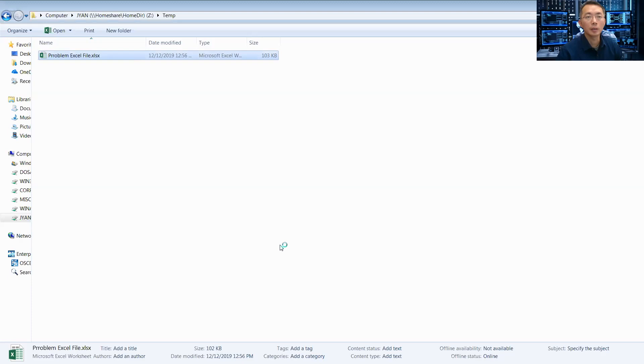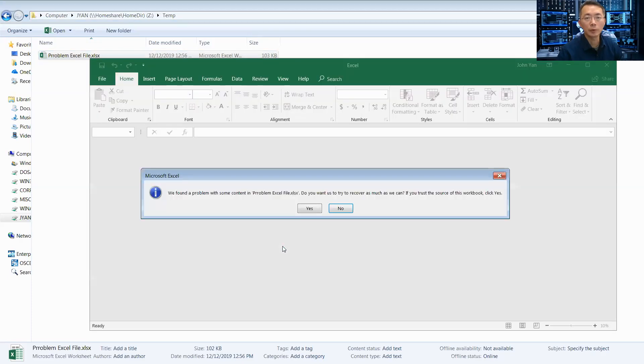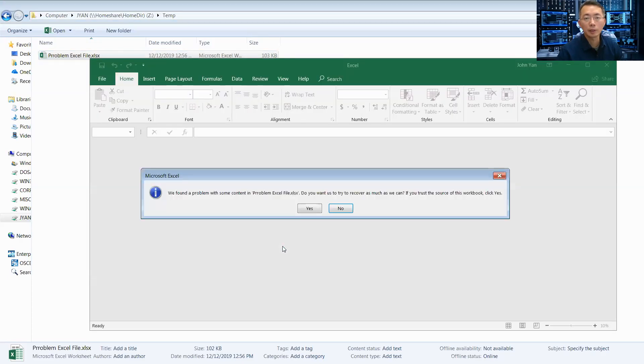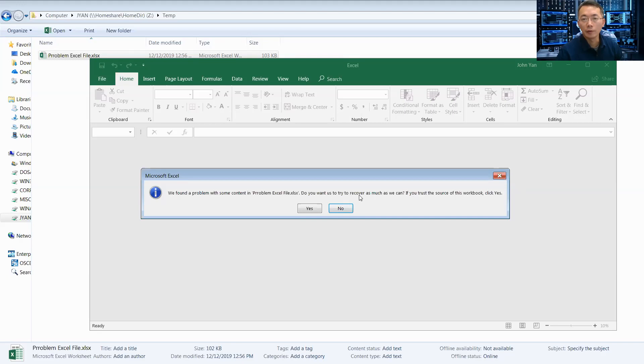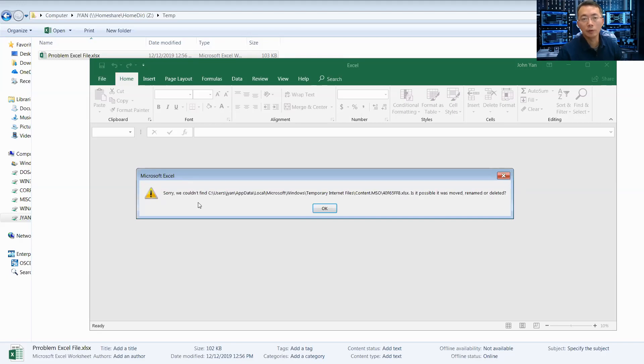I got a problem with an Excel file. For some reason, I cannot open it anymore in Excel. It's corrupted. Excel was trying to resolve and fix it by itself, but unfortunately it doesn't work.